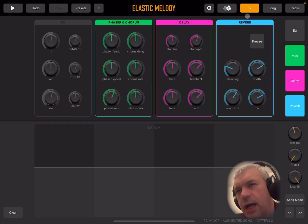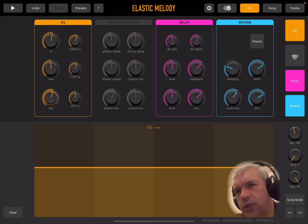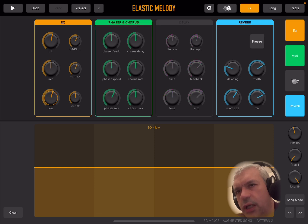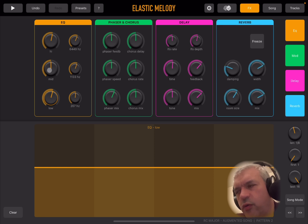Here you have access to the effects. As you can see, you have EQ, phaser and chorus, delay, and reverb. You can enable them by clicking — for example, click on EQ to enable it. Click on modulation for phaser and chorus, then enable or disable delay and reverb. It's pretty straightforward.